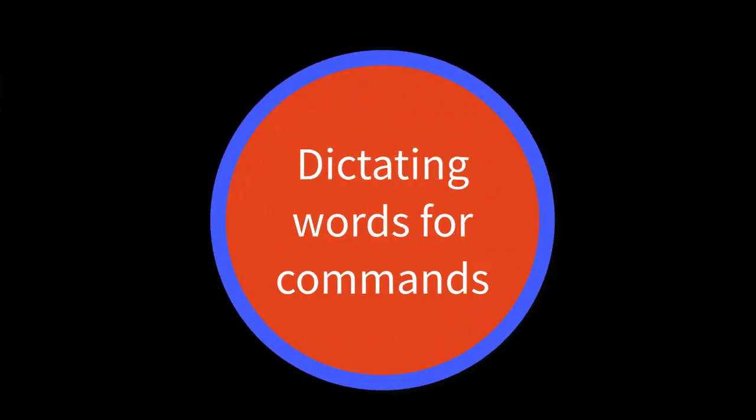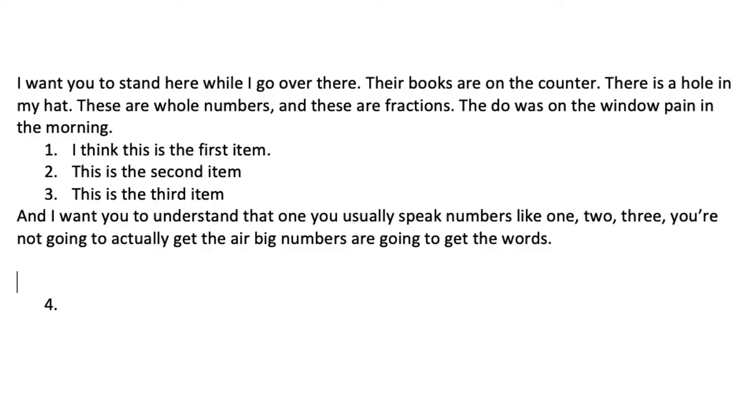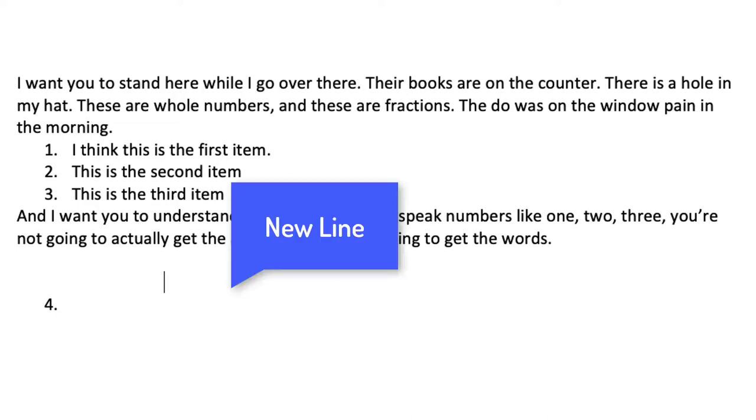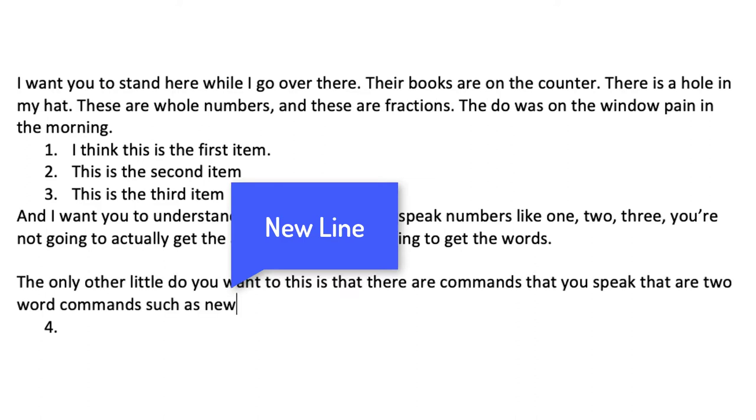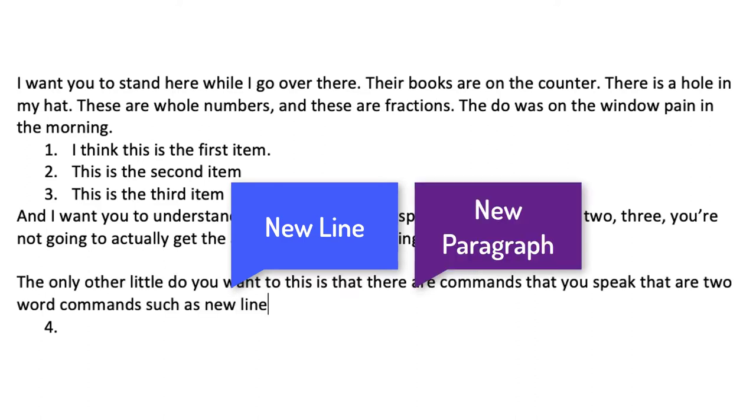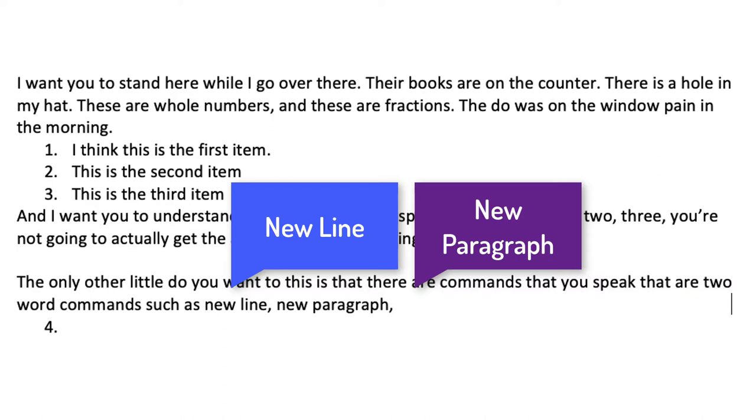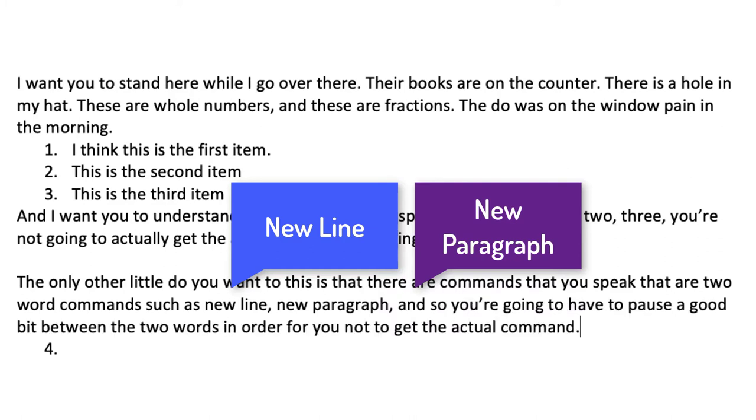Dictating words for commands. The only other little nuance to this is that there are commands that you speak that are two word commands such as new line comma new paragraph comma and so you're going to have to pause a good bit between the two words in order for you not to get the actual command period. New paragraph.